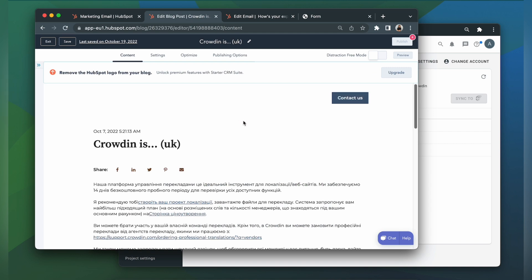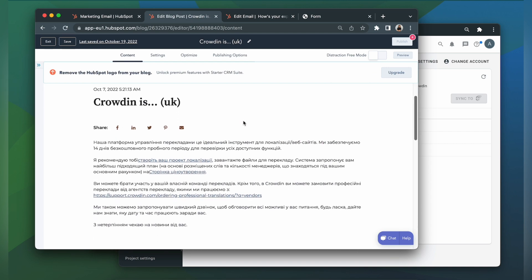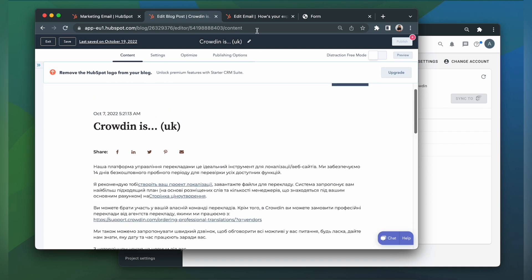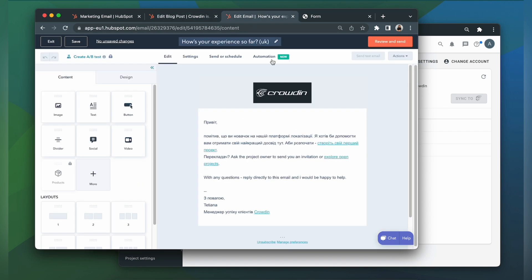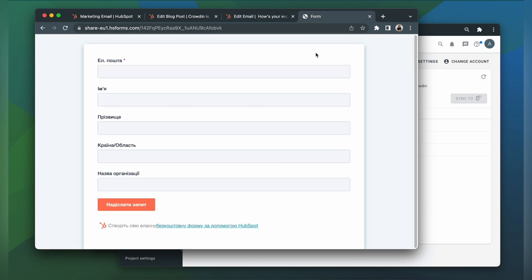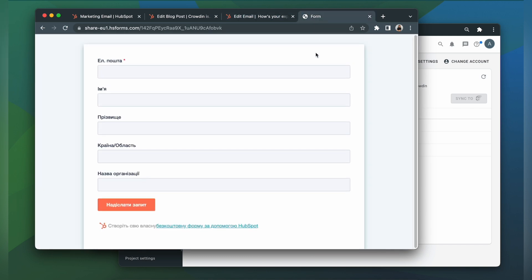Now let's return to HubSpot to check out our translated content. This is my blog post translated to Ukrainian. This is my email. And this is my form. Looks pretty good!